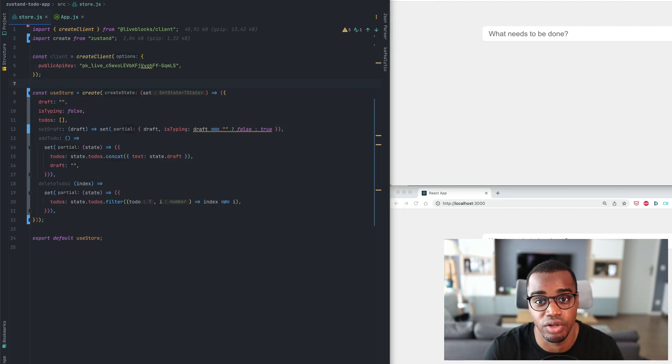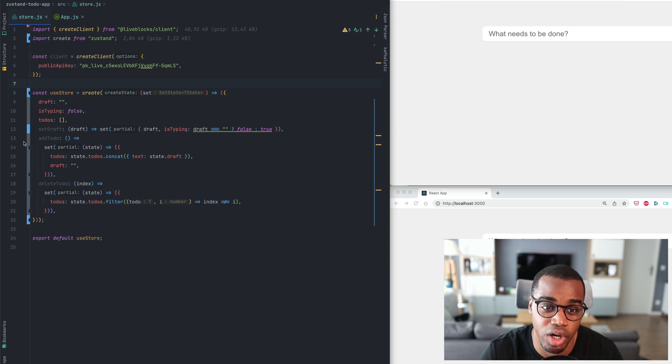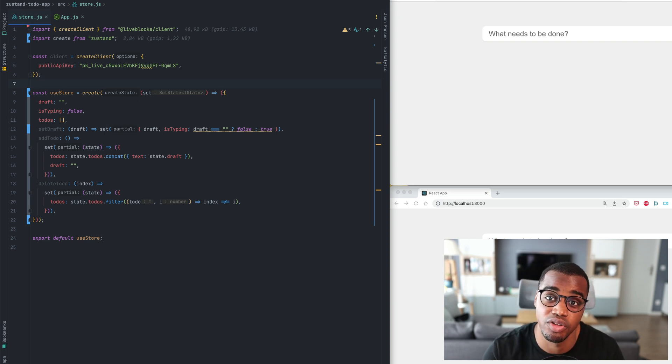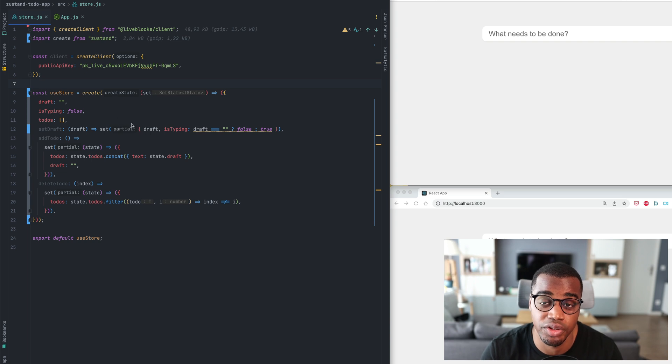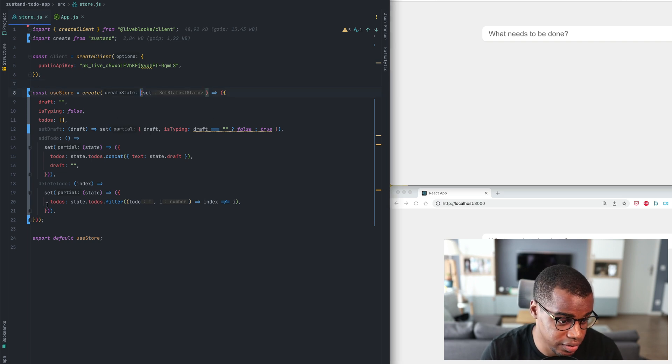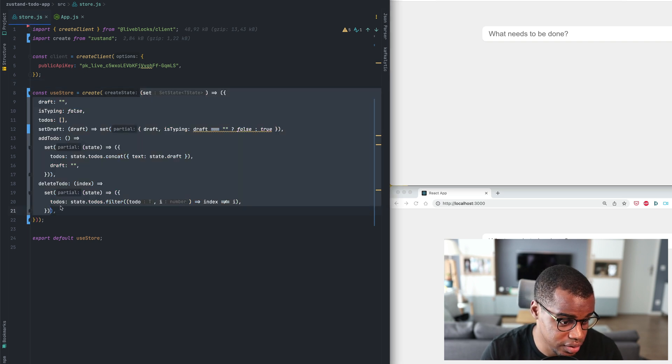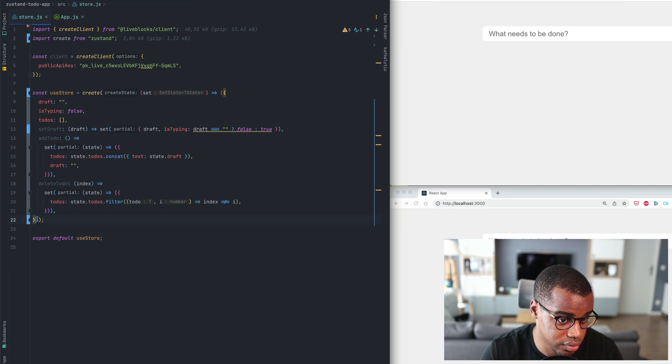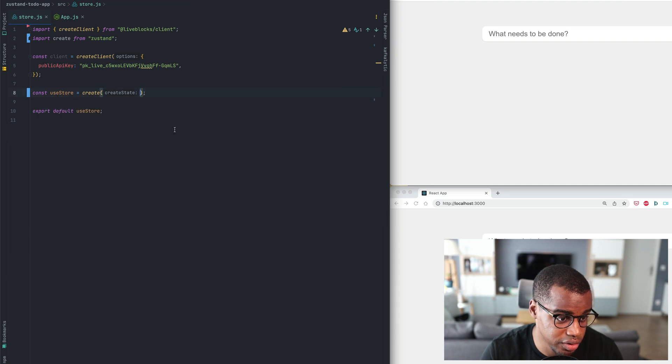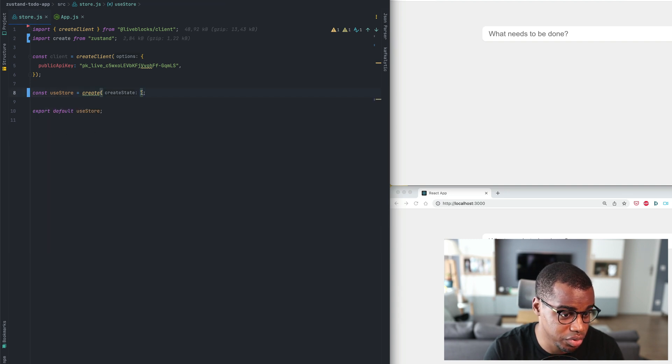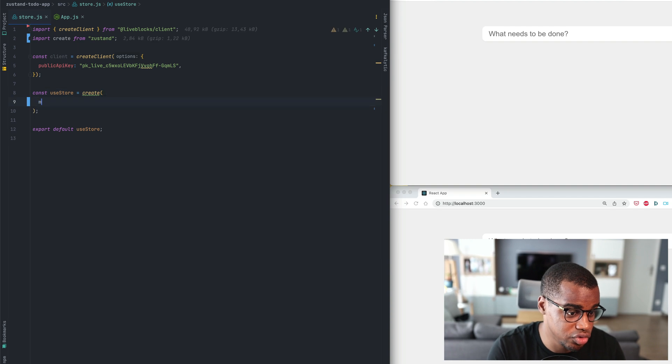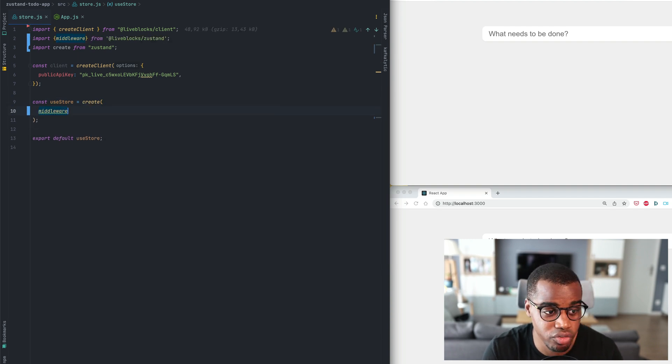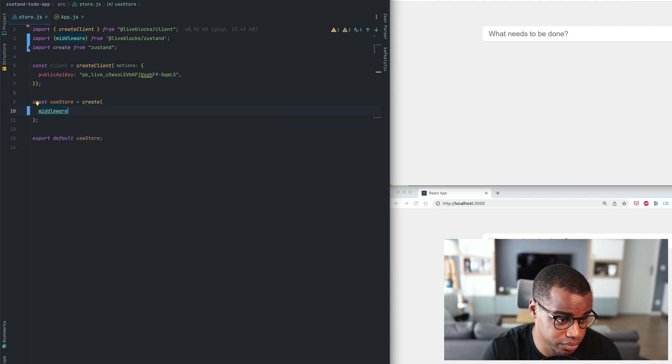Now we'll have to add a middleware to our application. The middleware will be a function that is used by the create function to create a new store. So let's take all this part, I will copy it and use the middleware function from the LiveBlocks Zustand package.